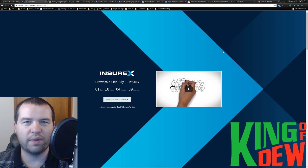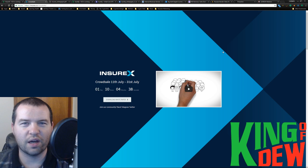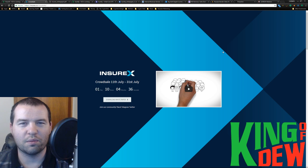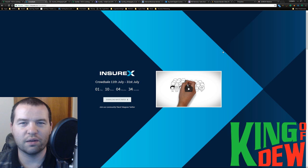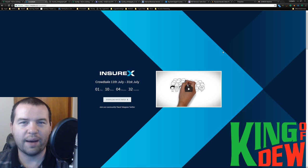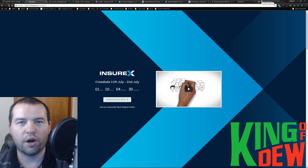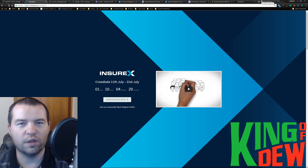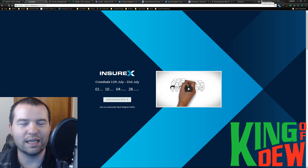Hey guys, and welcome back to Dew News. I'm your host, the King of Dew. Got some ICO information lined up for you today. Not a lot happening in the news. The market's down yet again.